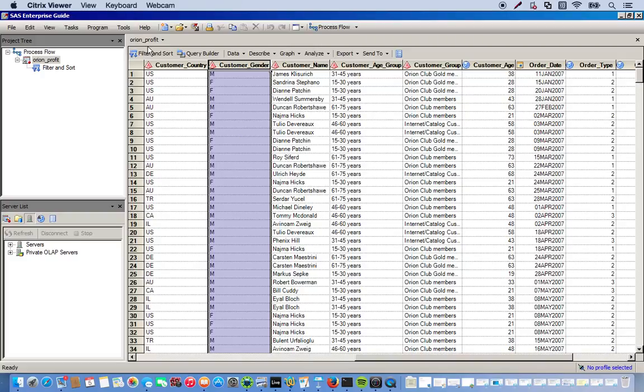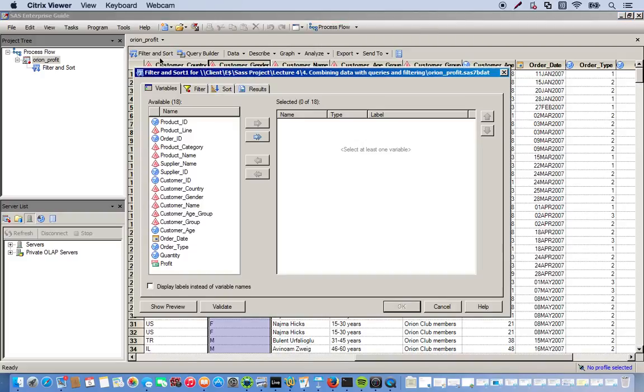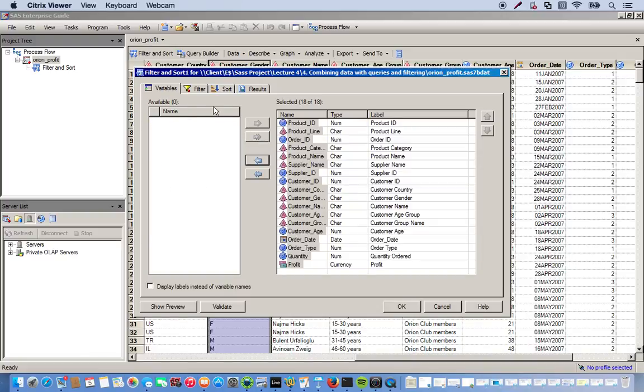So first thing we do is go to our filter and sort task. And we're going to use all of our variables. We can just click the double arrow to move everything over.